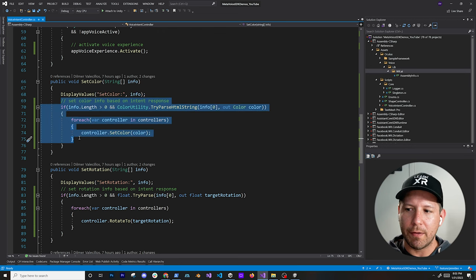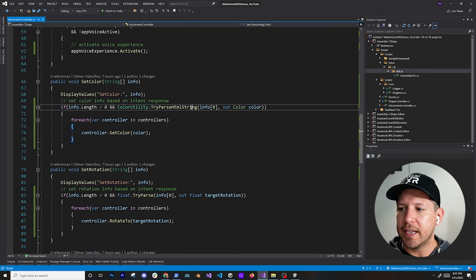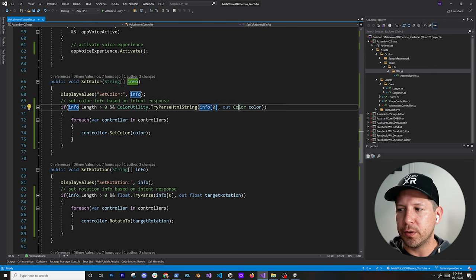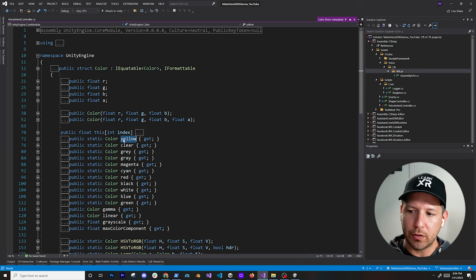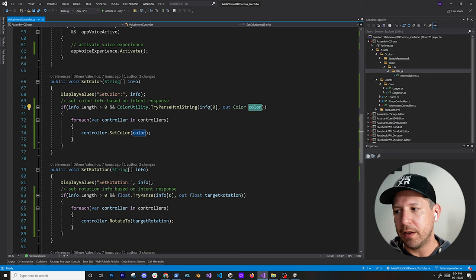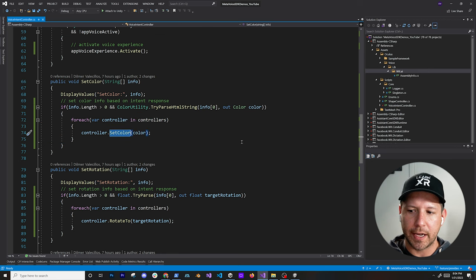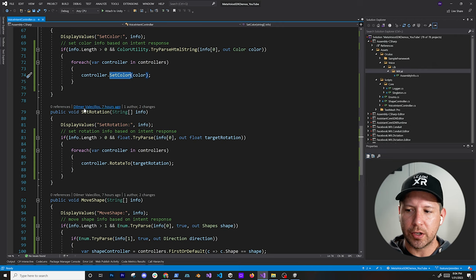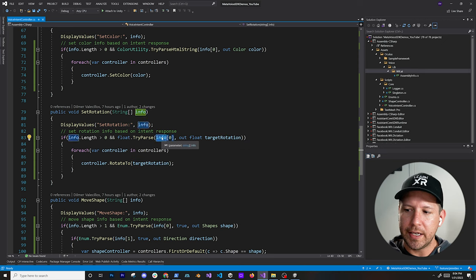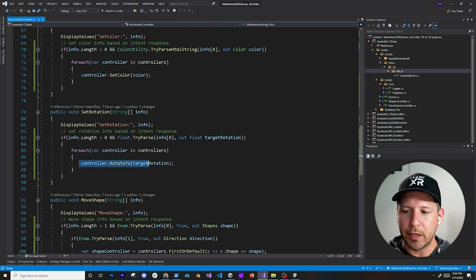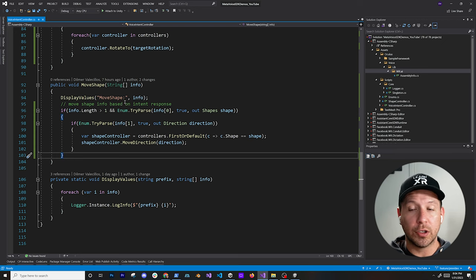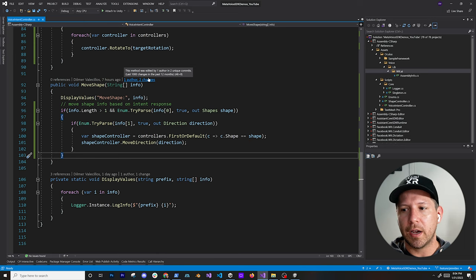The first method is pretty easy because there's only one value we can get — a color. If the value from the color utility, which we're getting from the info array, parses to Unity's native color type — say yellow, gray, magenta, or any of those — it's going to be cast to that object. If it is cast, we loop through all the controllers and call set color on each shape controller. Rotation is similar — it's only one value to convert, which is the target rotation, and then we loop through every controller and change the rotation.